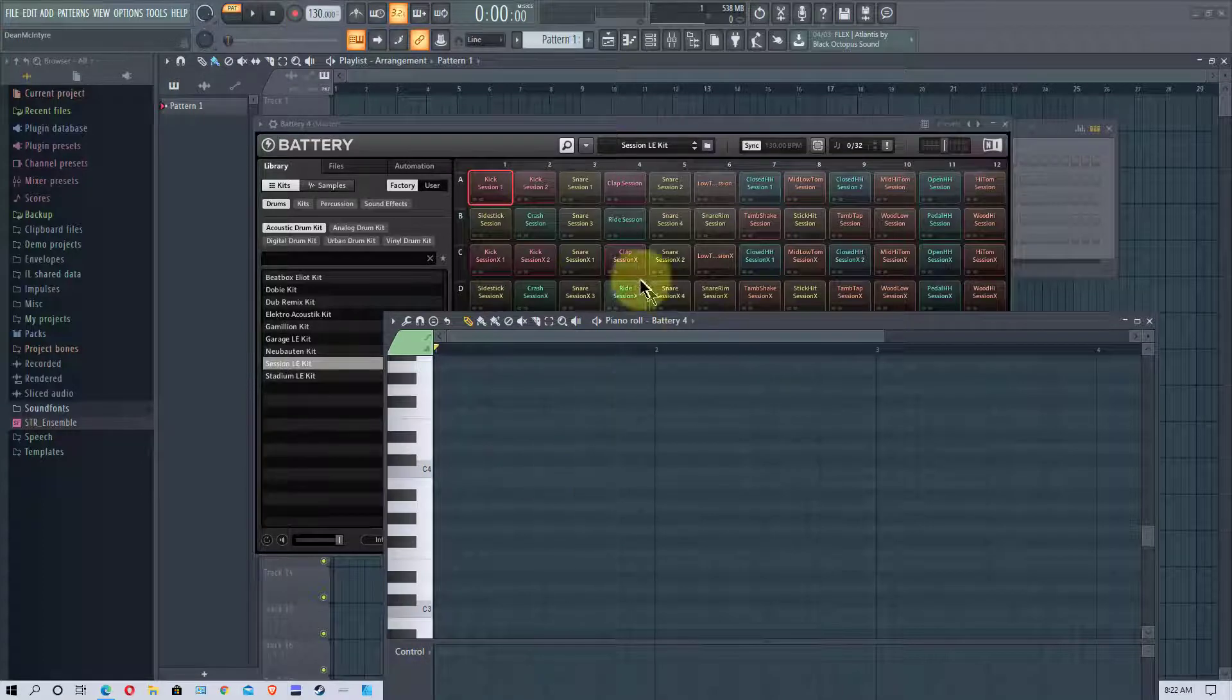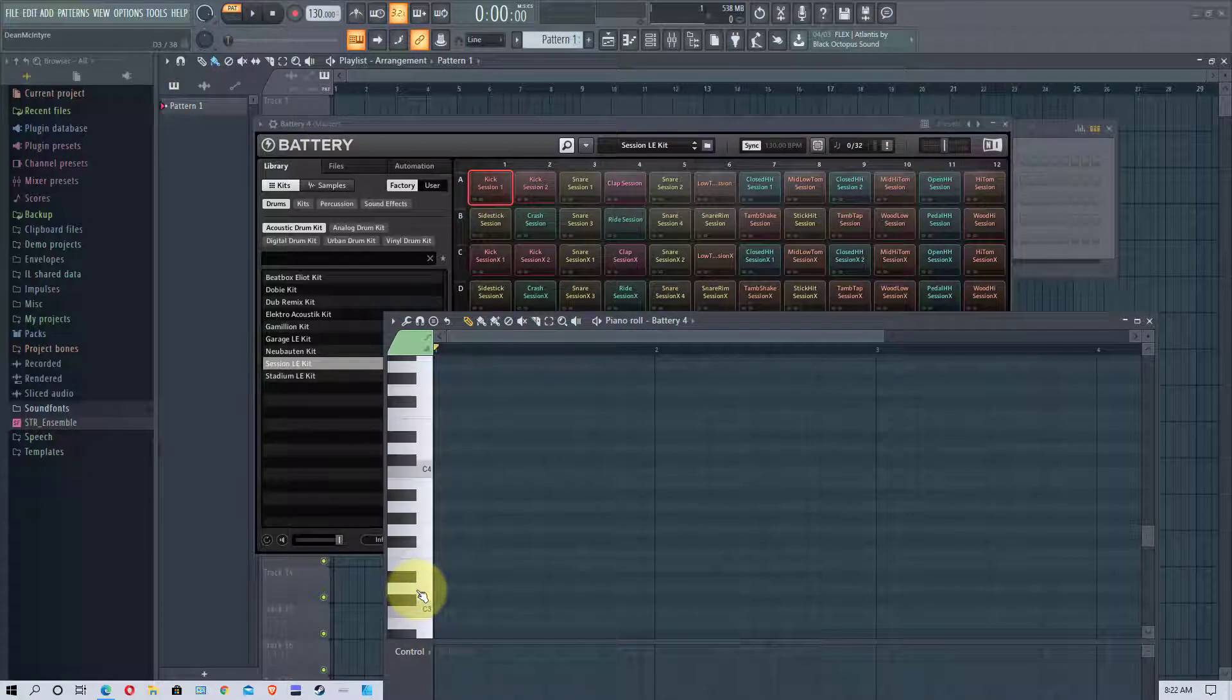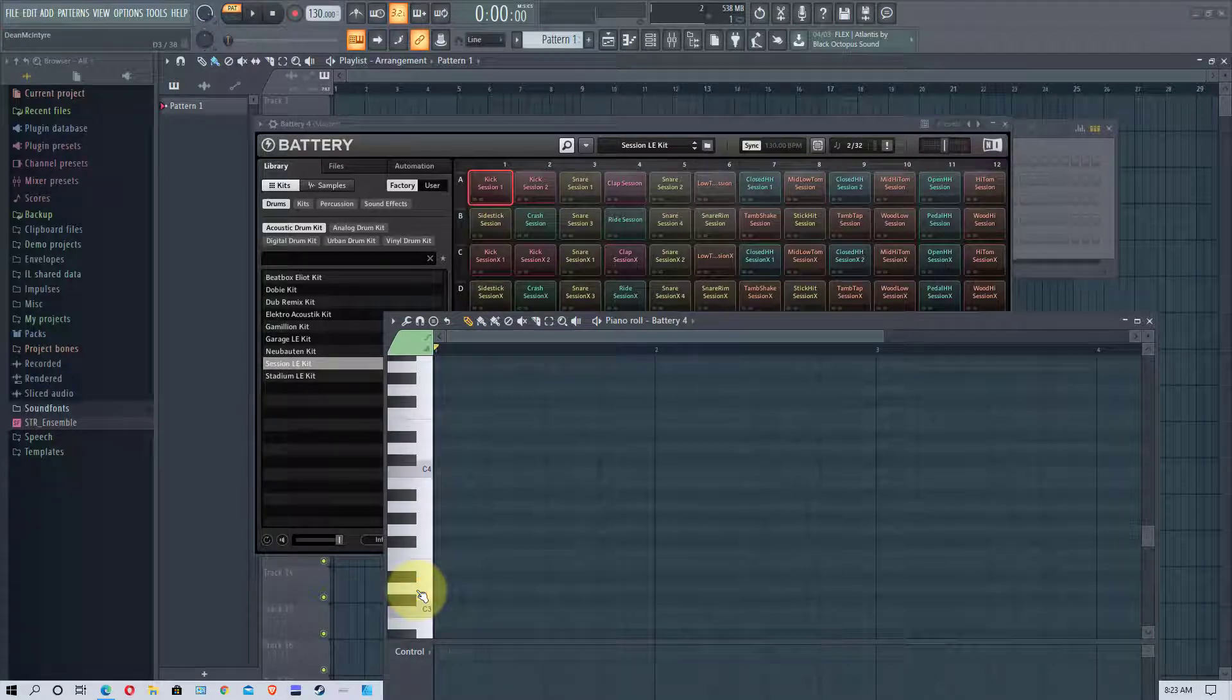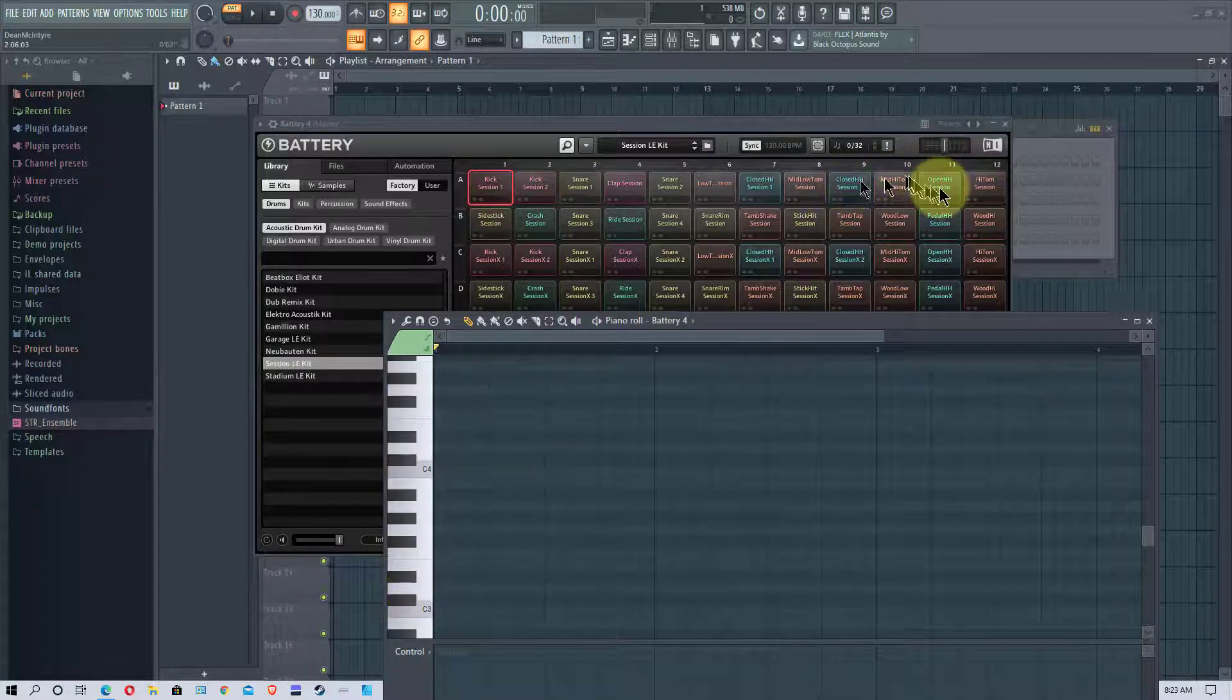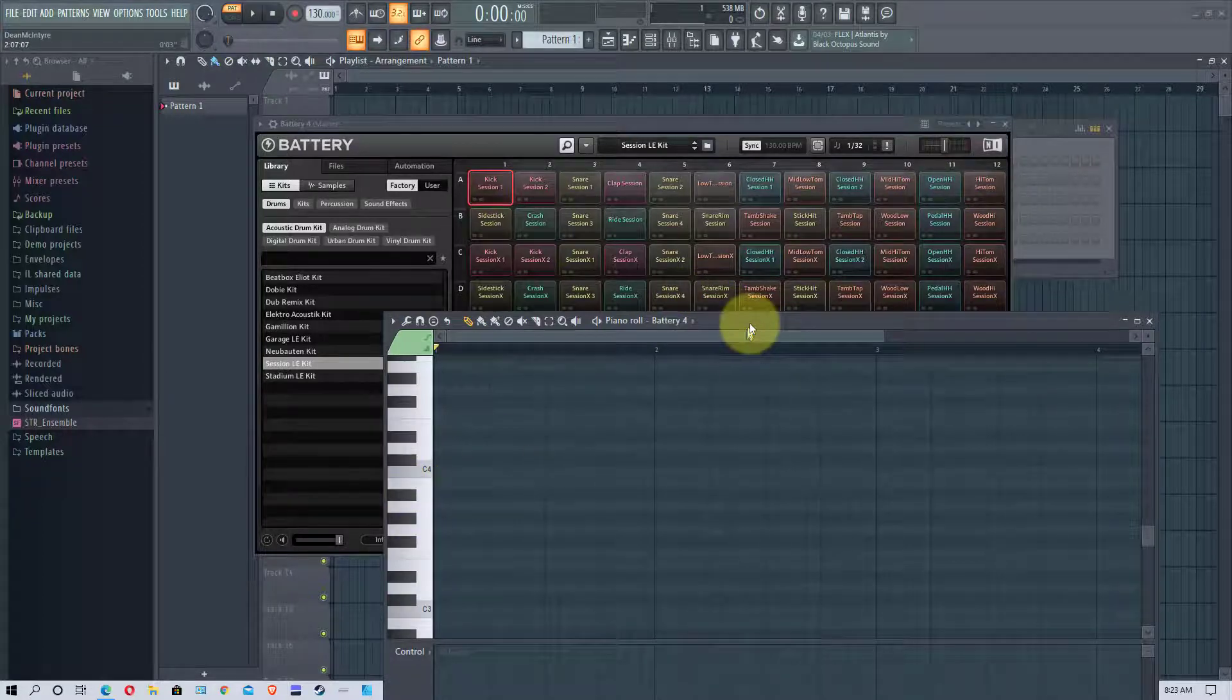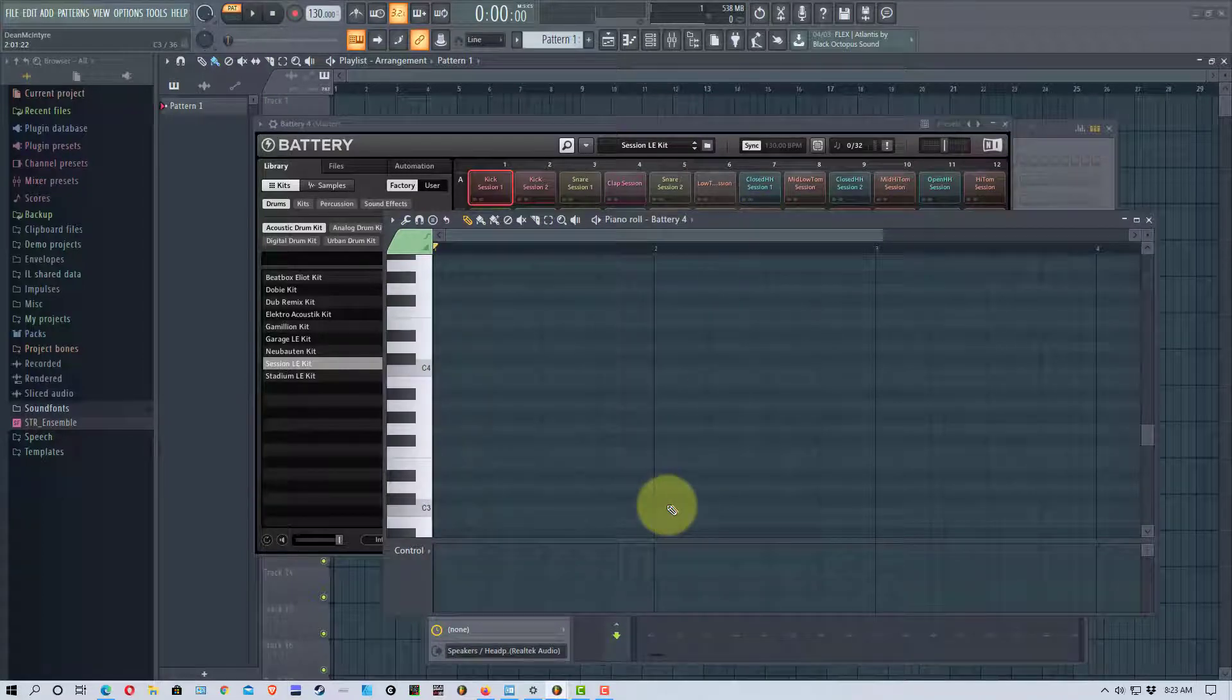So the ones that we want to use is the kick which is C3 right here, and then the next to it which is a snare, and then we want to use this open hi-hat over here which is this key right here. Let me bring this up a little bit.